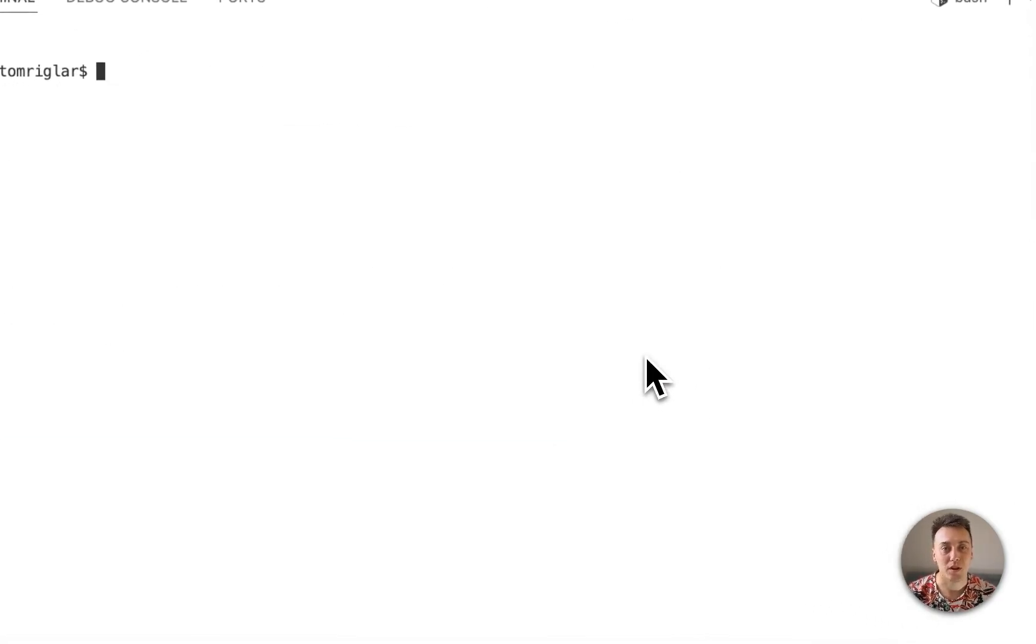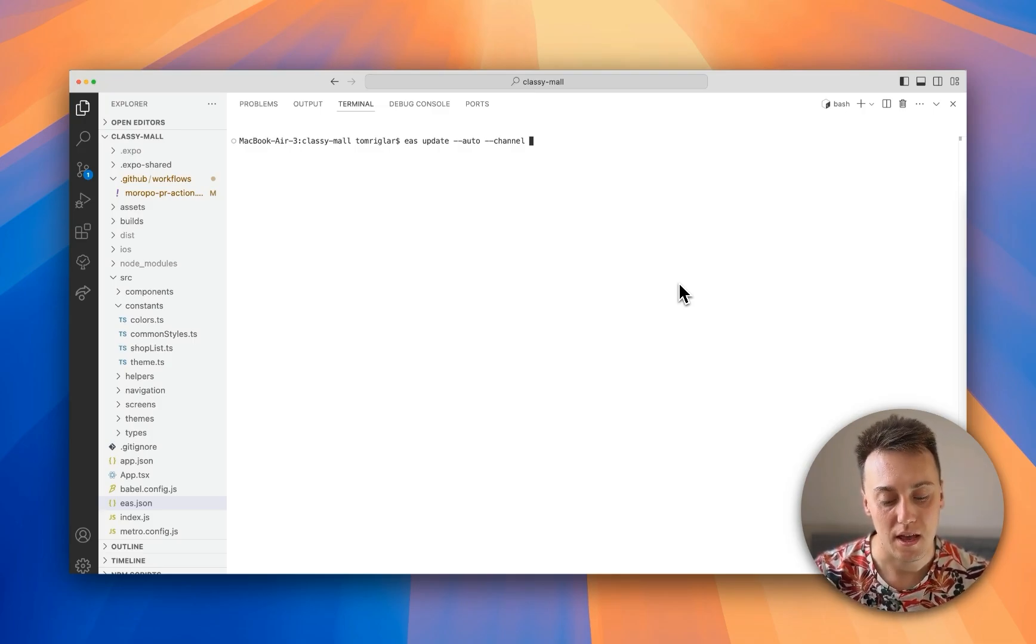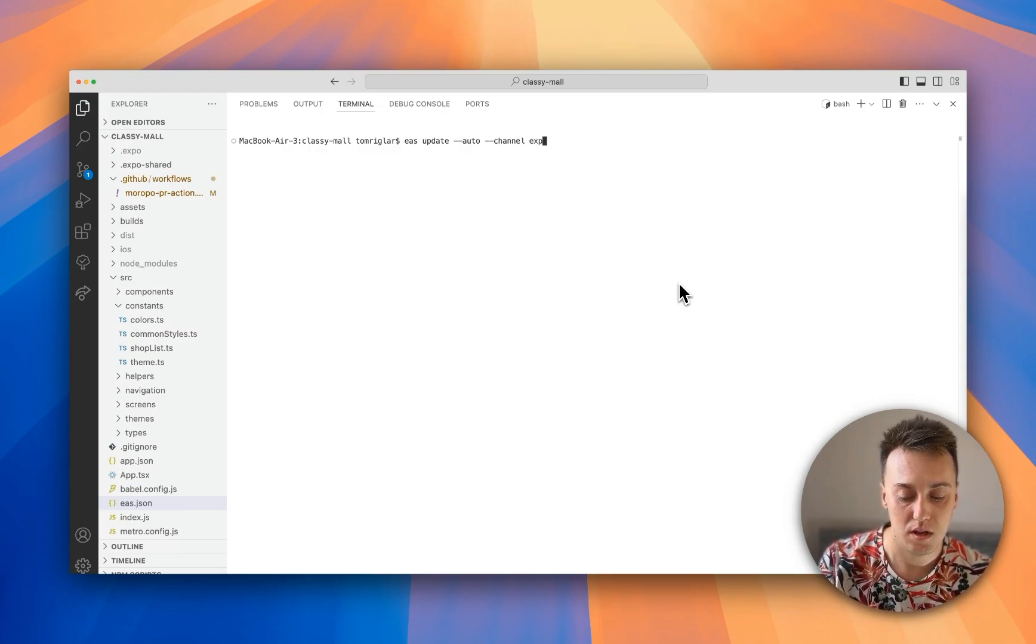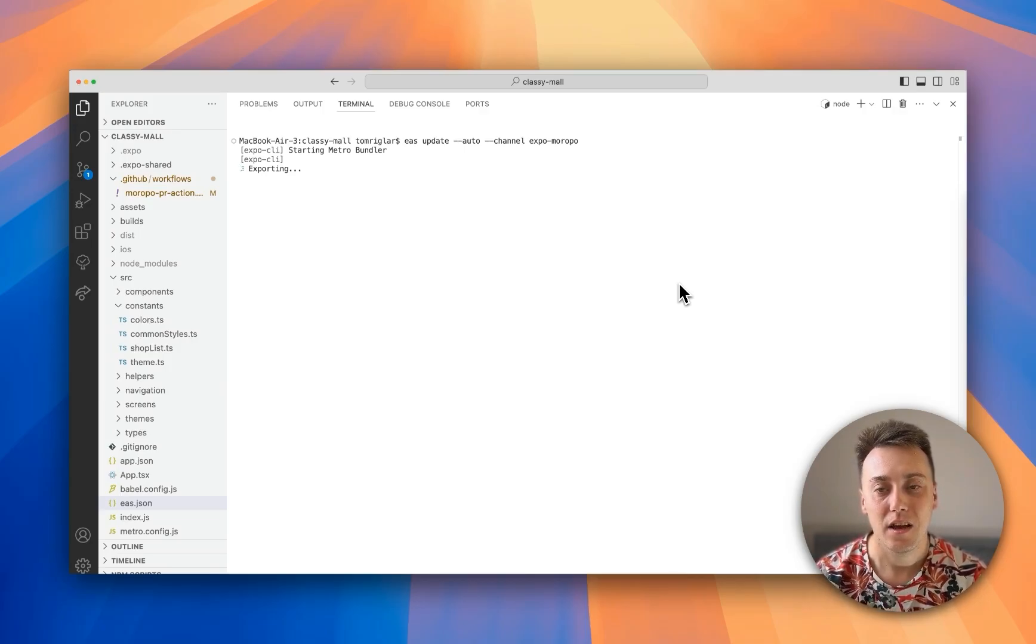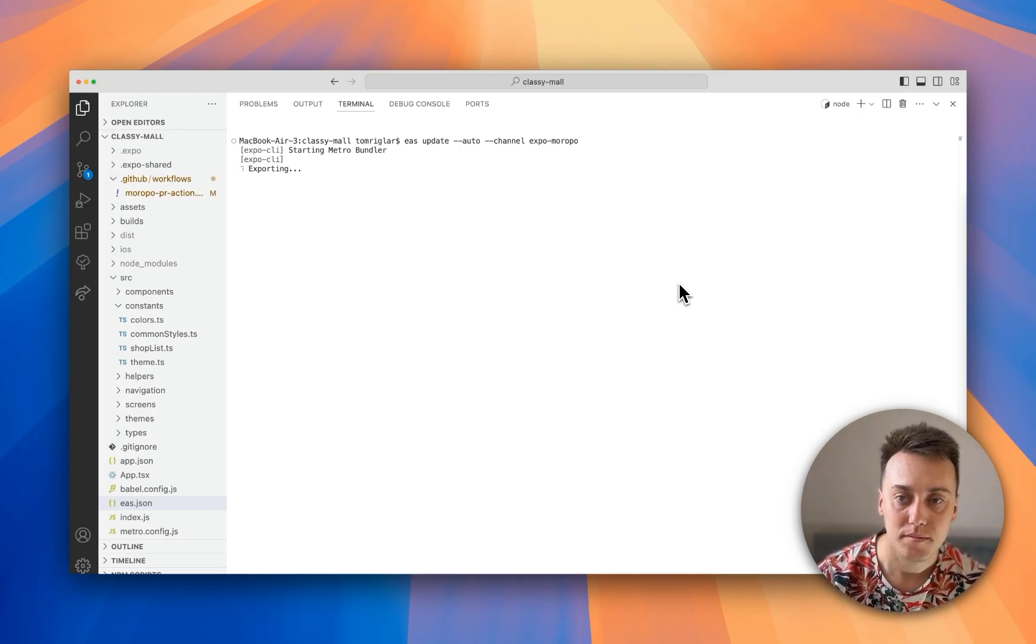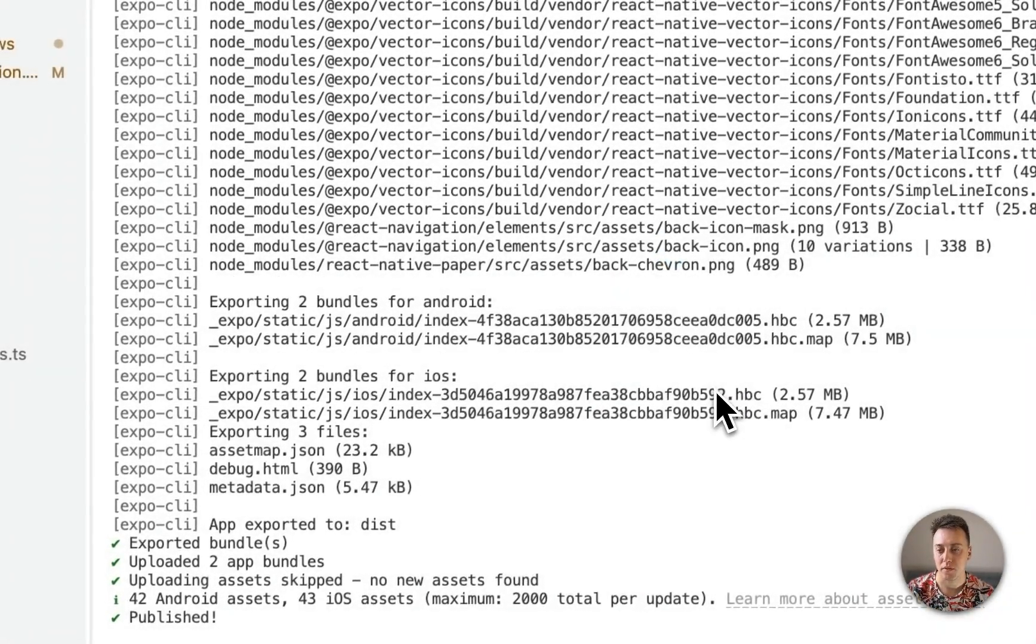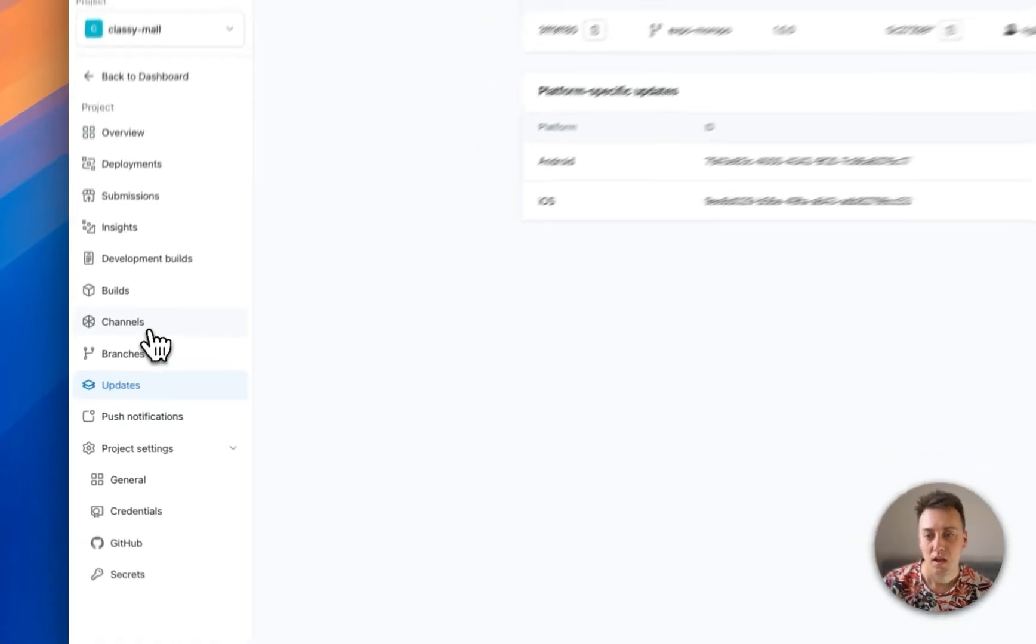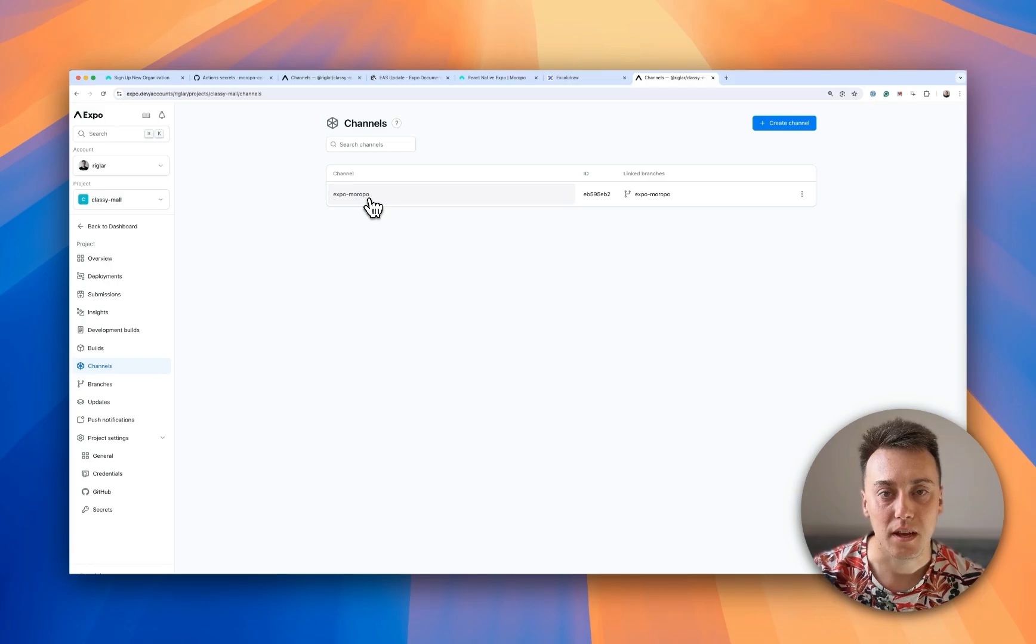So next, I need to also make sure I've got a channel published in my Expo account. For that purposes, I'm going to use EAS update command with the channel flag. I'm going to call this channel Expo Robo. Run the EAS update process. I'm going to grab my JavaScript bundle and push that up to Expo servers. Great. Now that publish is complete, I can go and click on this link to go and open this inside my Expo account. And here you can see the update has occurred. And the channel Expo Maripod has been created as well. So that's everything I need to do in Expo right now.